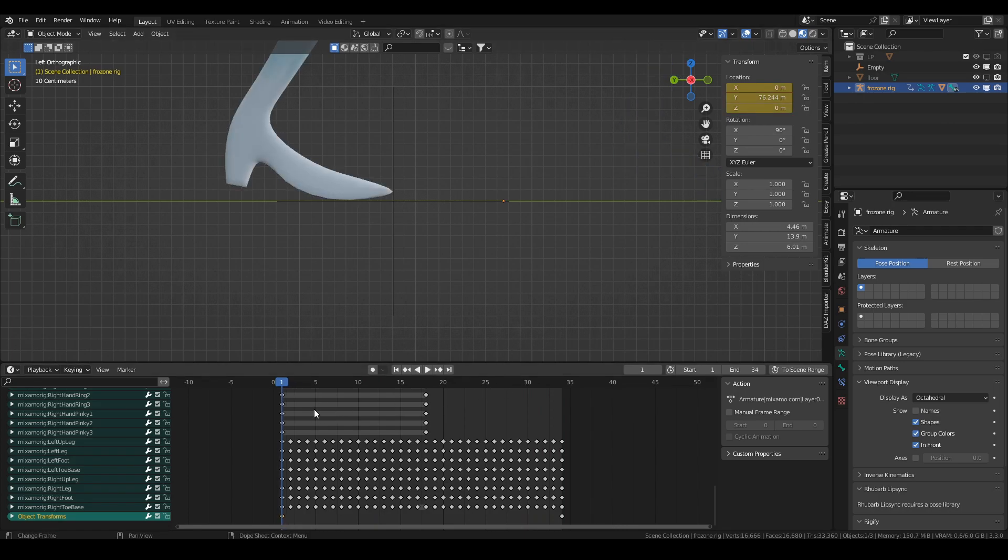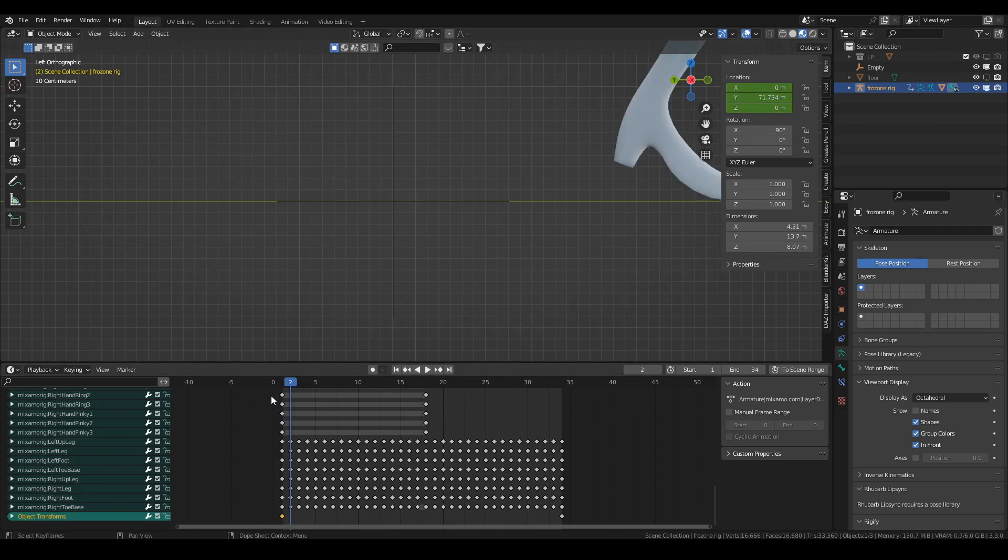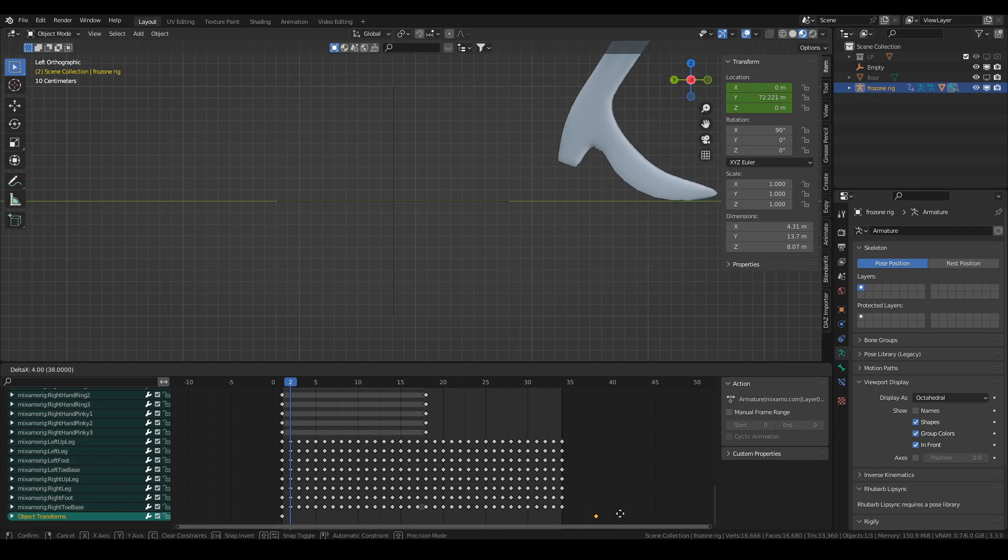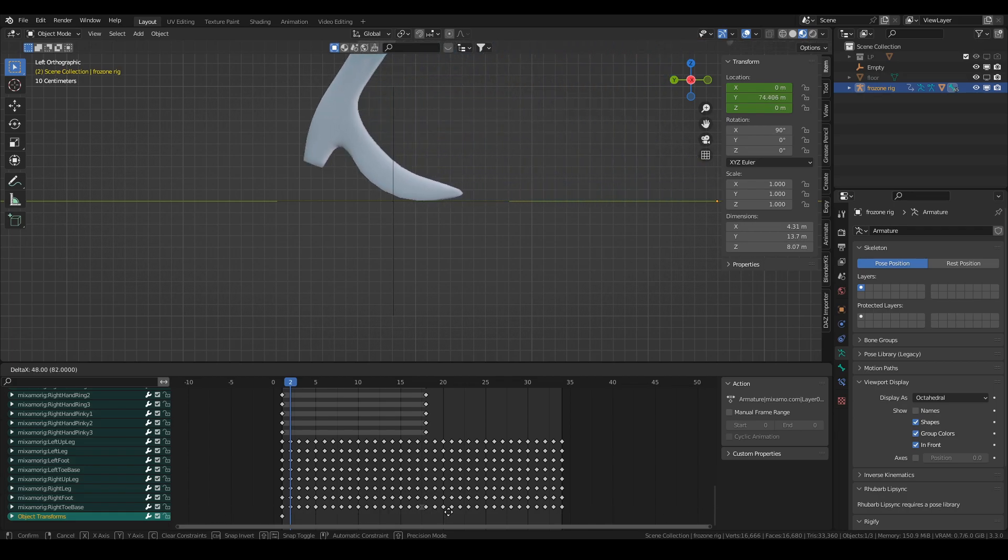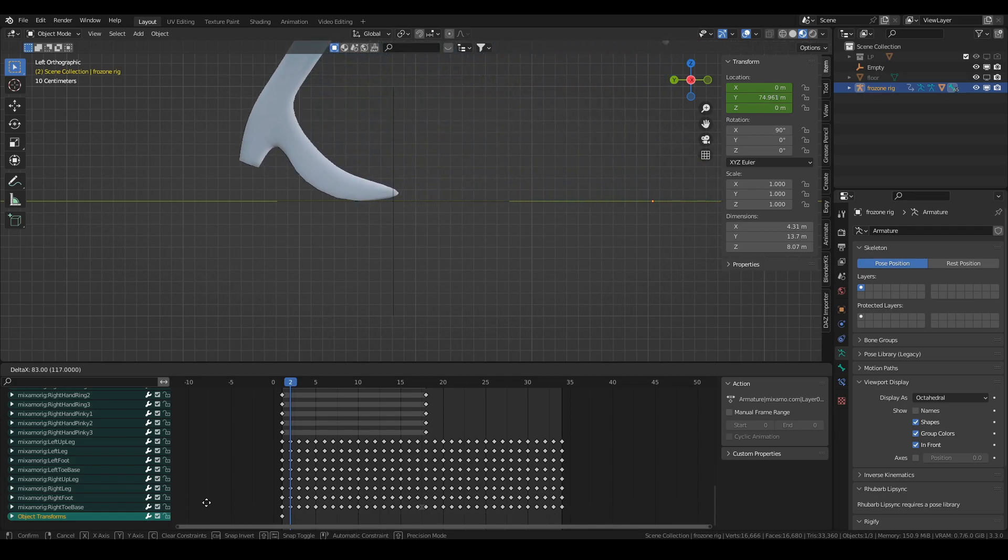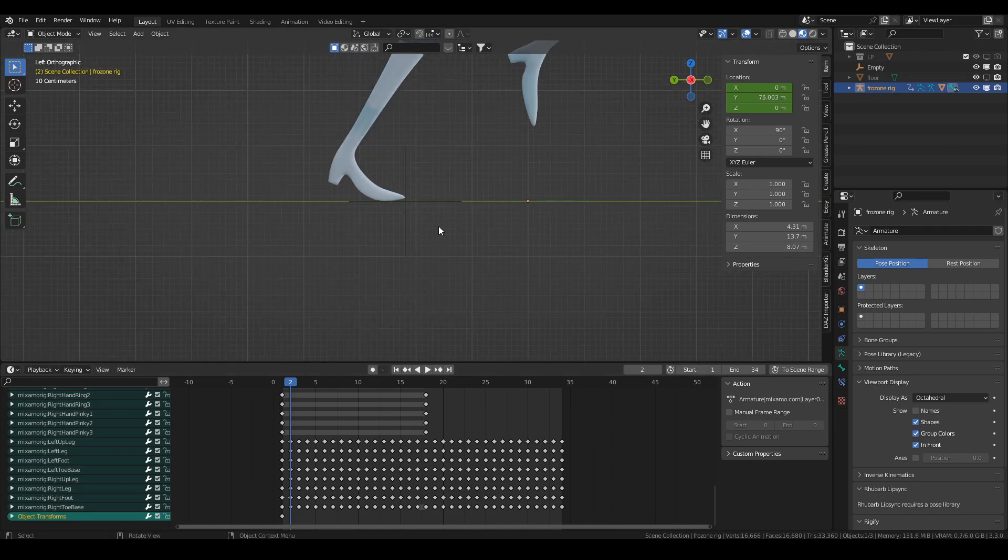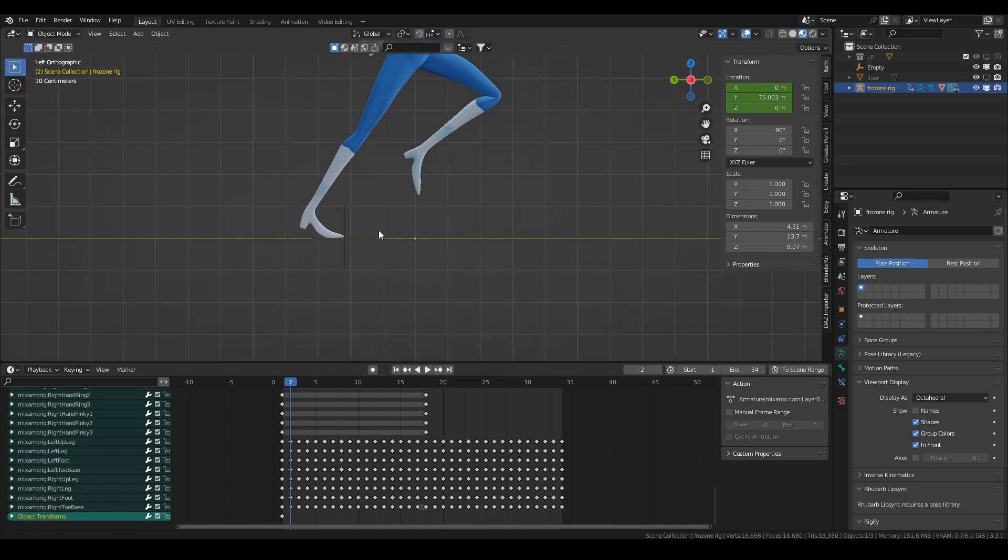So I just go to the second frame, grab my end position keyframe and I'm just going to slide that along the timeline here until his foot Michael Jacksons back into alignment with the empty. So that is it. Okay, it's done.